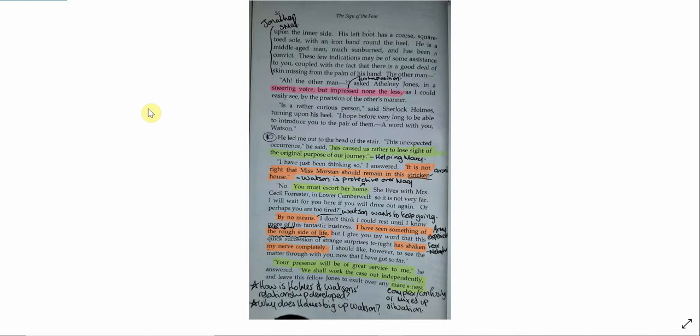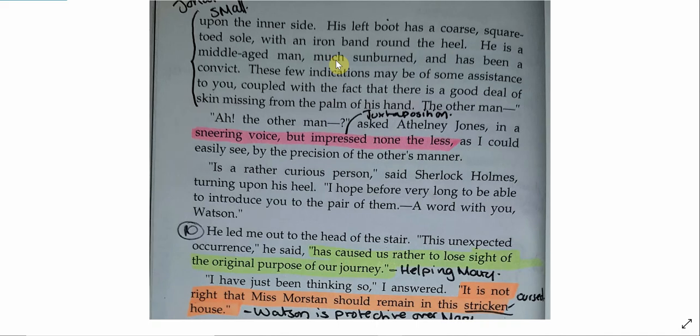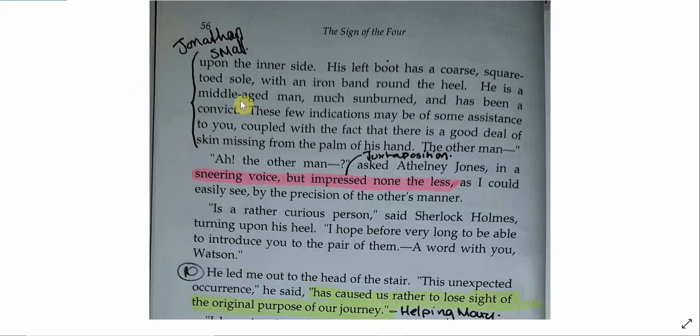Now we have a little bit of a description of Jonathan Small and we have to think what does Holmes focus on first? So his name is Jonathan his name I've ever reason to believe is Jonathan Small. He is a poorly educated man. The first thing that Holmes notes about Jonathan Small is his education showing the importance of class education wealth all of that kind of stuff to Victorians that's the first thing that Holmes is willing to talk about. He describes him as small active right leg off. We know this he doesn't have a right leg. So the wooden stump which is worn away upon the inner soul. His left boot has a coarse square-toed sole with an iron band around the heel. He is a middle-aged man much sunburned and has been a convict. These few indications may be of some assistance to you coupled with the fact that there is a good deal of skin missing from the palm of his hand.